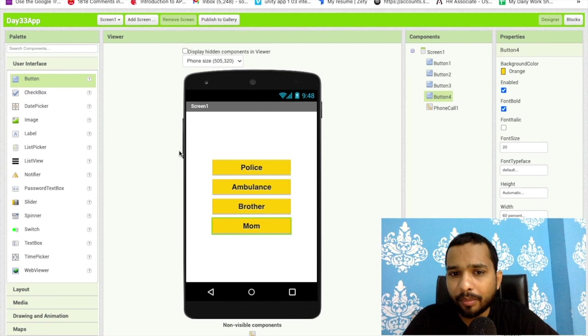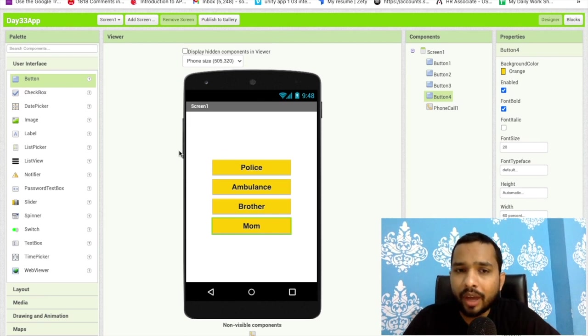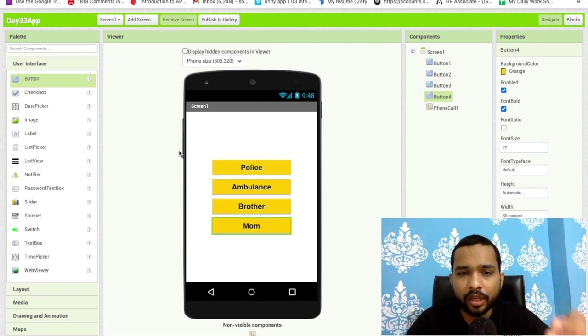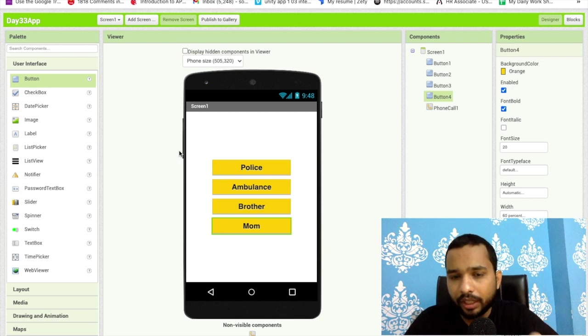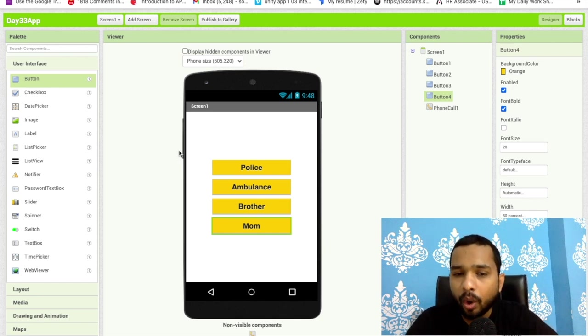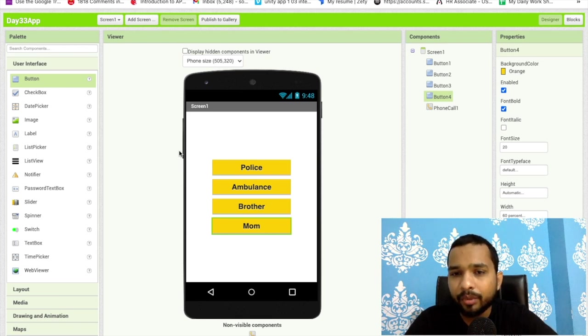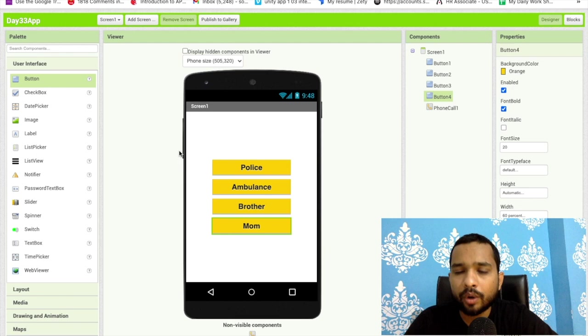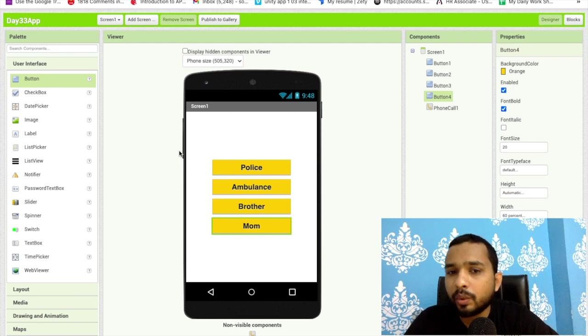Suppose you have to perform some action like you have to fill a contact form or something. After this you can use that component to call someone. You can redirect them to call to your office or somewhere. This is the overall app and the use of this component.